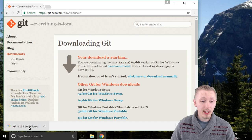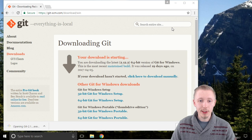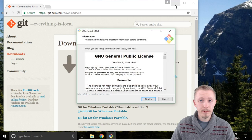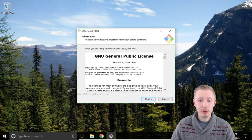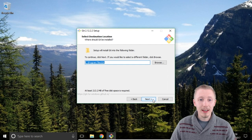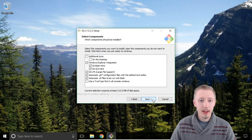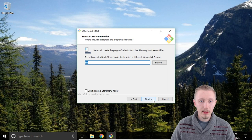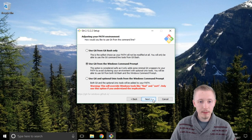Once the download is finished click the installer to start the installation. On the user account control screen click yes to approve it, and then on the information screen click next. You can leave the select destination location screen as default and click next, and you can also leave the select components screen as default and click next. Leave the select start menu folder default and click next. On this screen on Windows you're going to want to check this last box here: use Git and optional Unix tools from Windows command prompt.